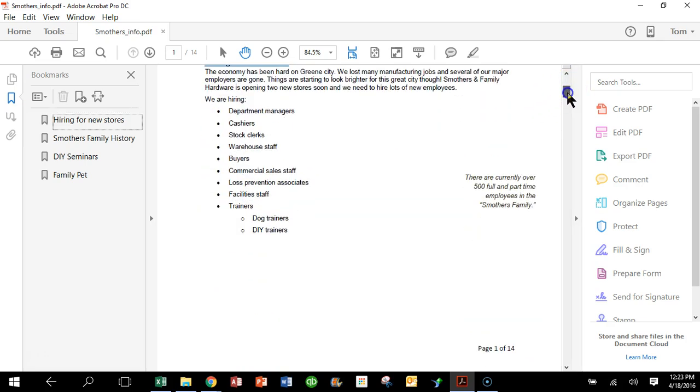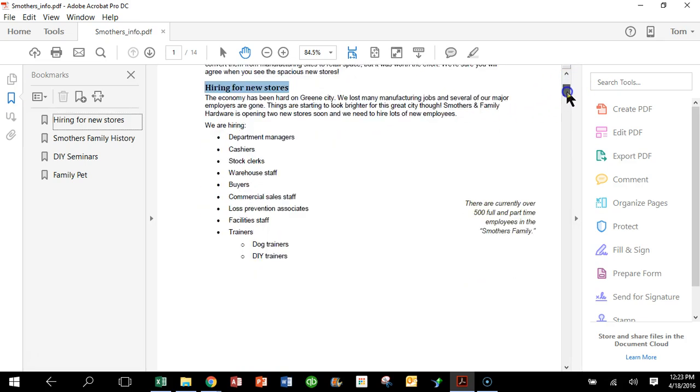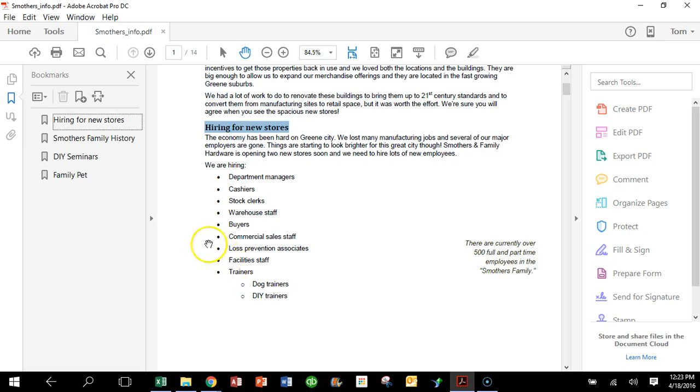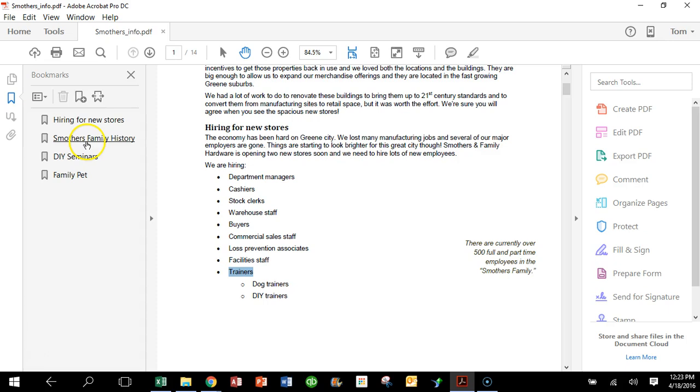Now I like to make, see how here it says Trainers, so maybe I want that to be its own separate bookmark, but I want the Trainers to be inside of the other one. So watch what we'll do. I want to highlight the word Trainers and I'm going to go ahead and click on the plus sign over here, and I made a new bookmark of that as you can see.